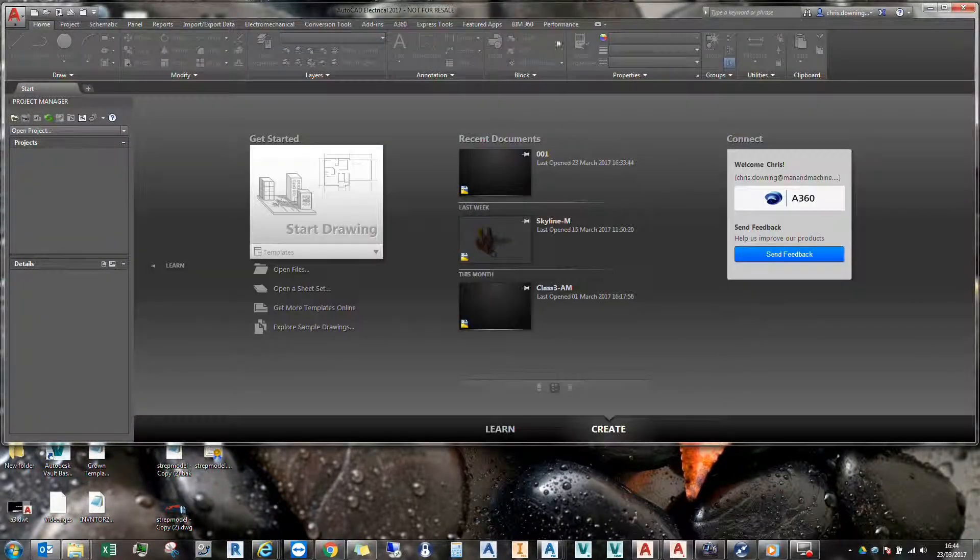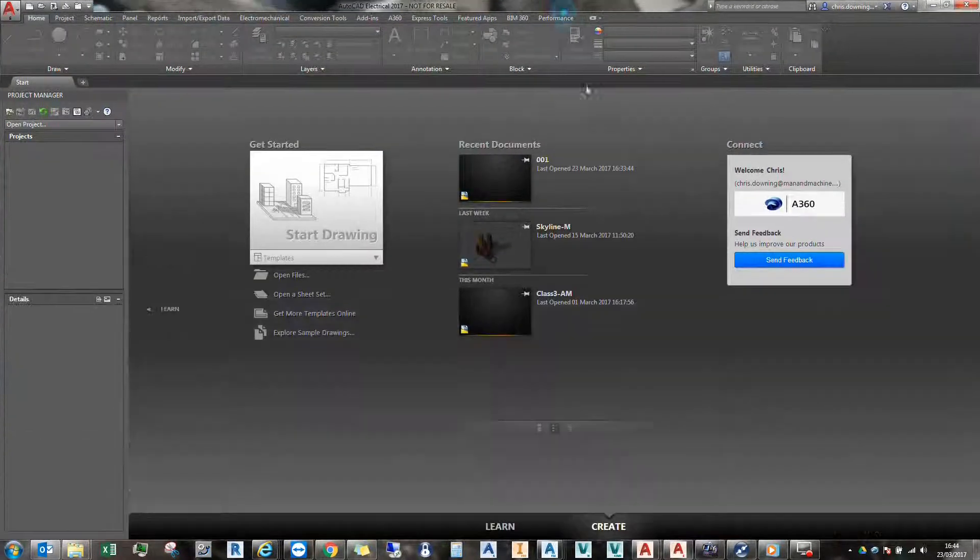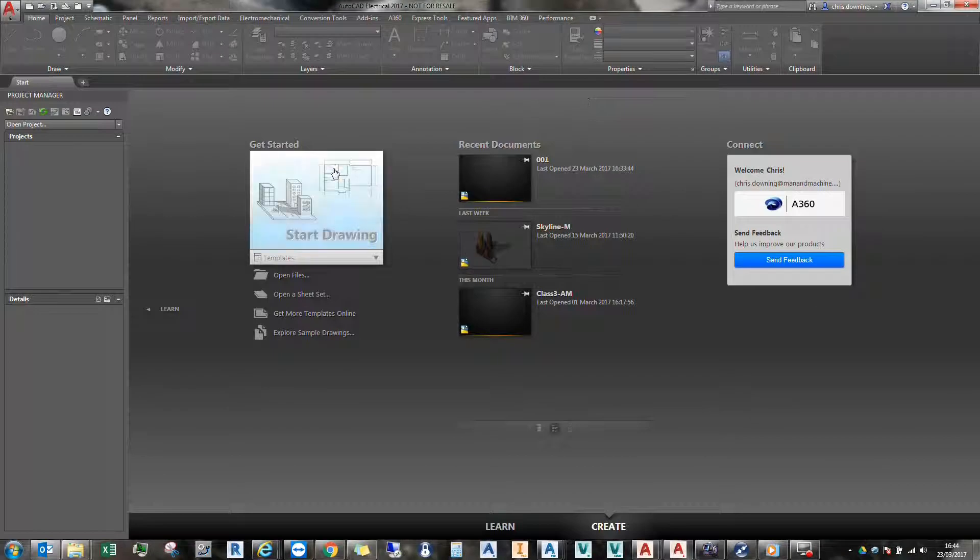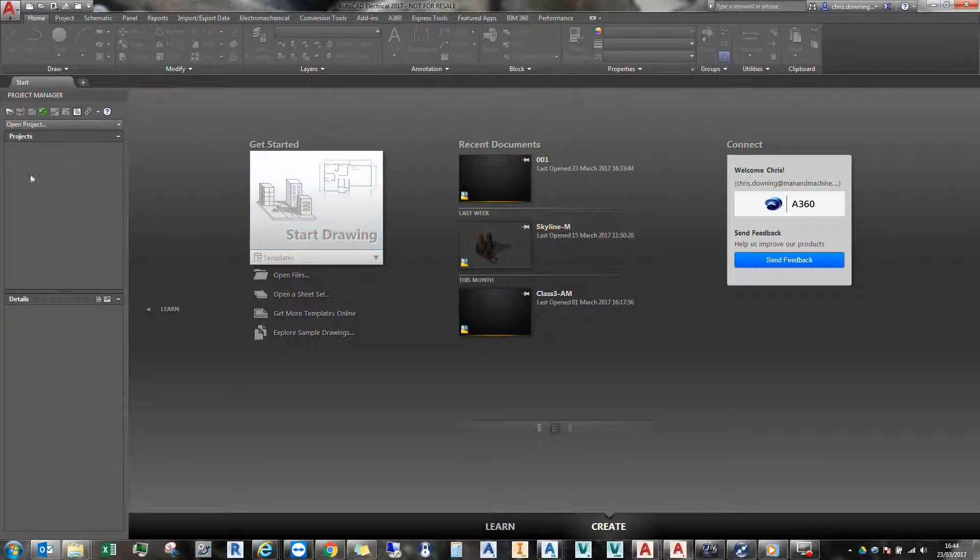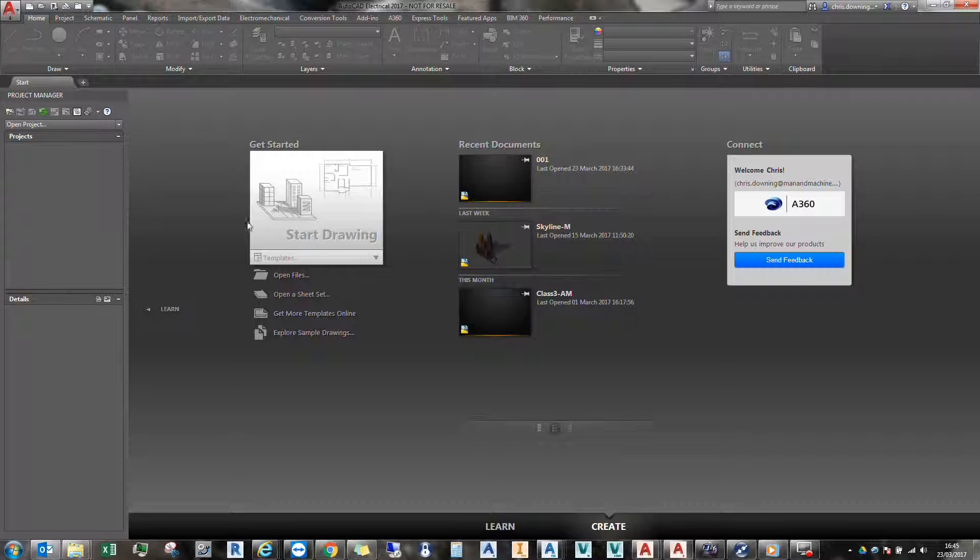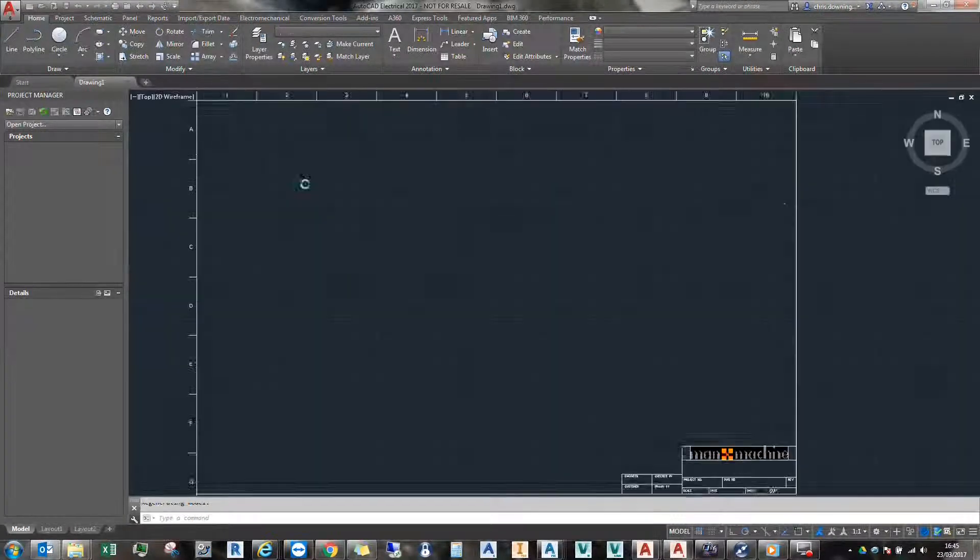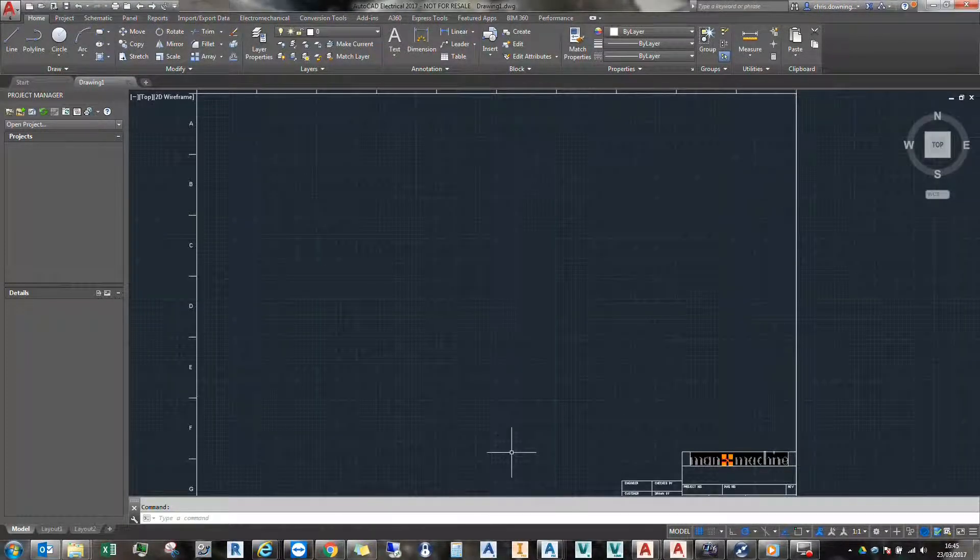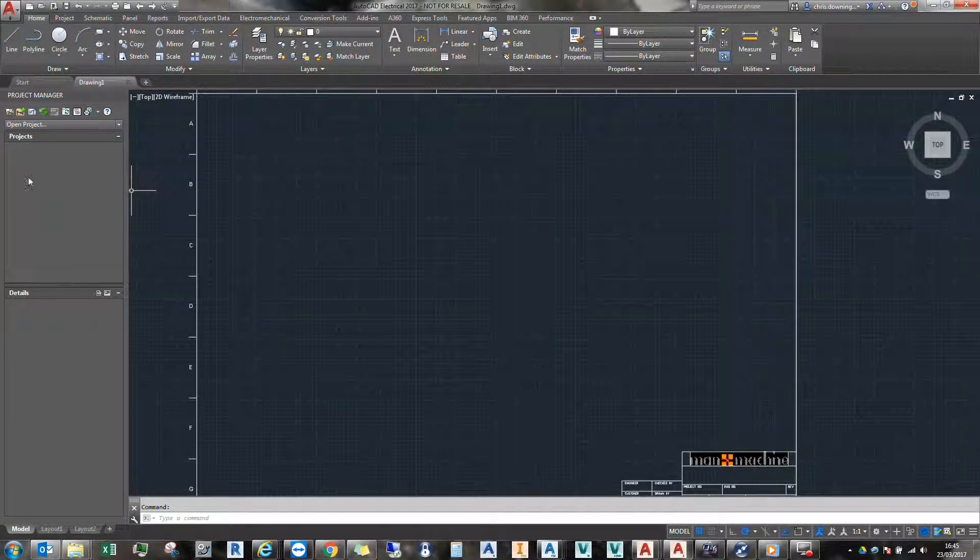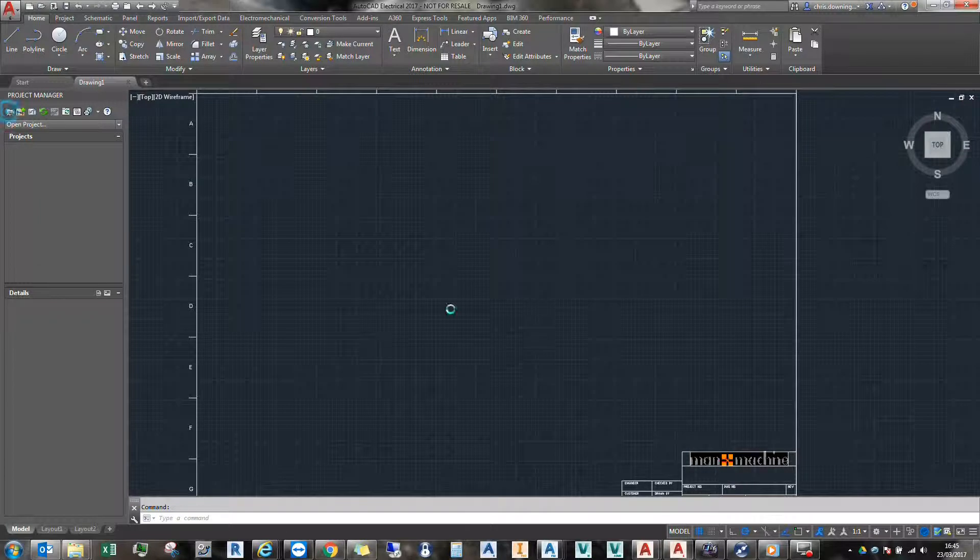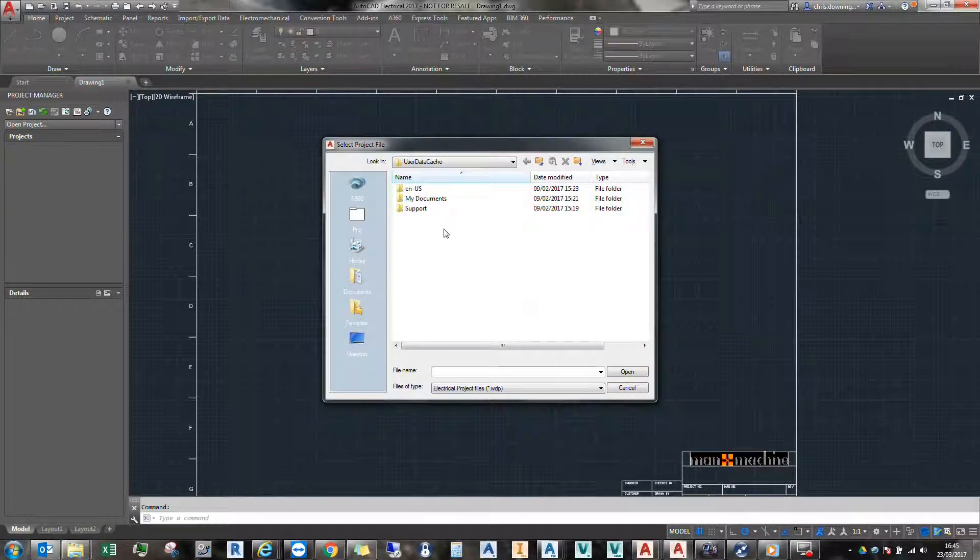OK, so AutoCAD Electrical is open. And if I open it, you'll see all my projects have disappeared because we're using the new environment file. If I just start a new drawing, we can see that we're going to pick up my default template here. Alright, so let's open a project.